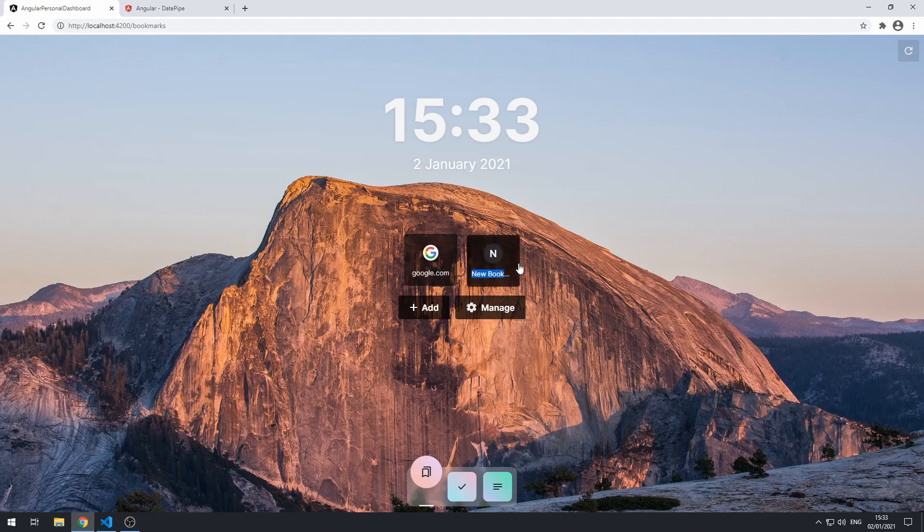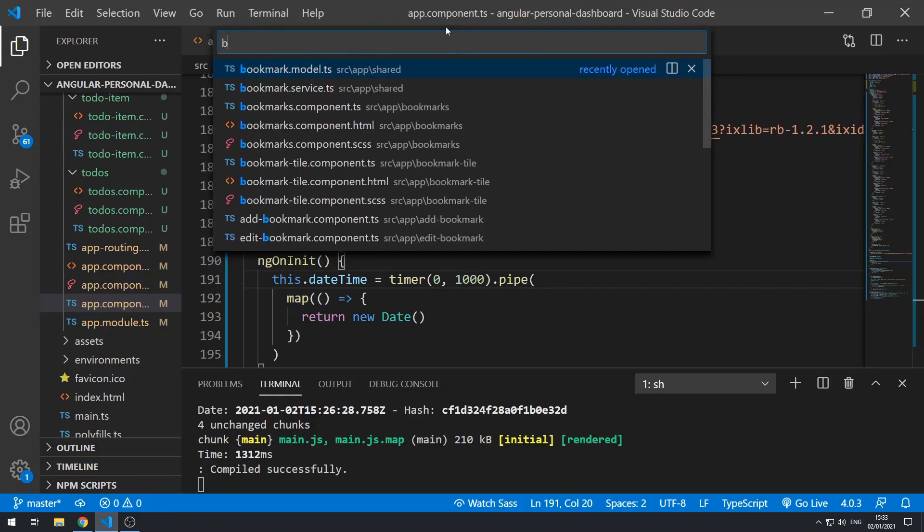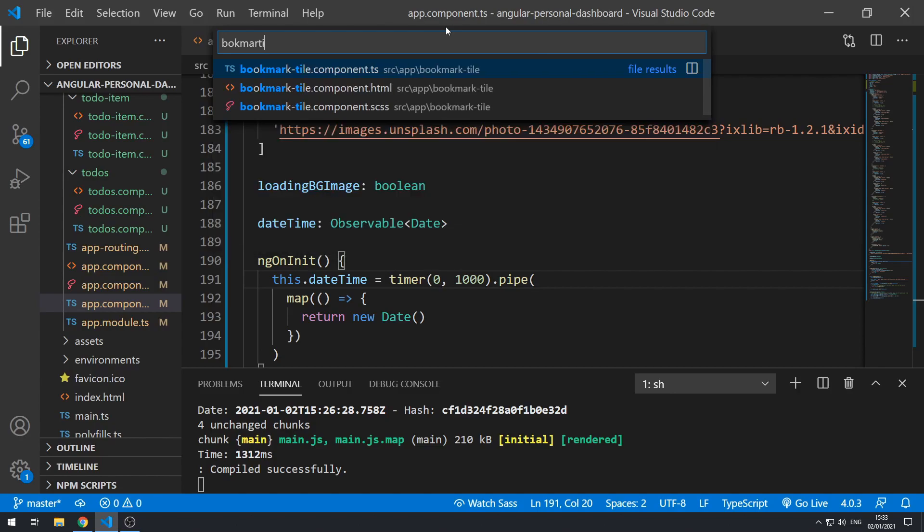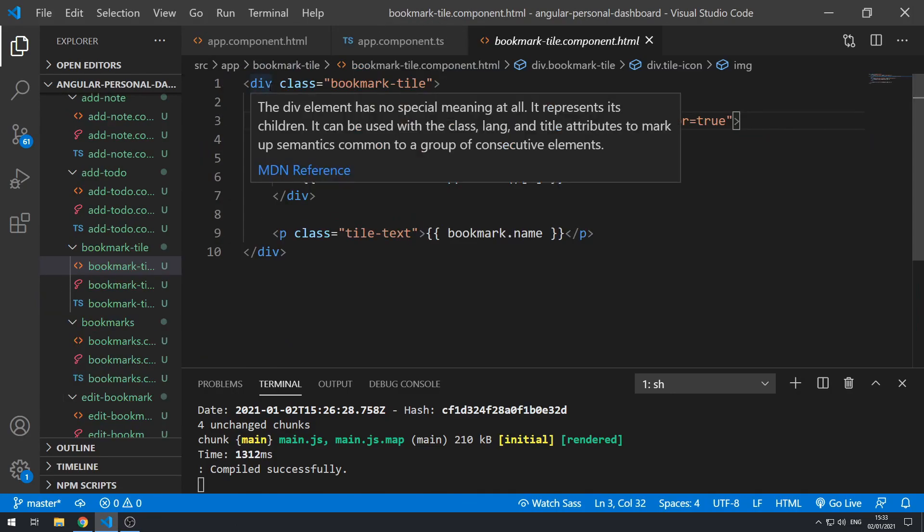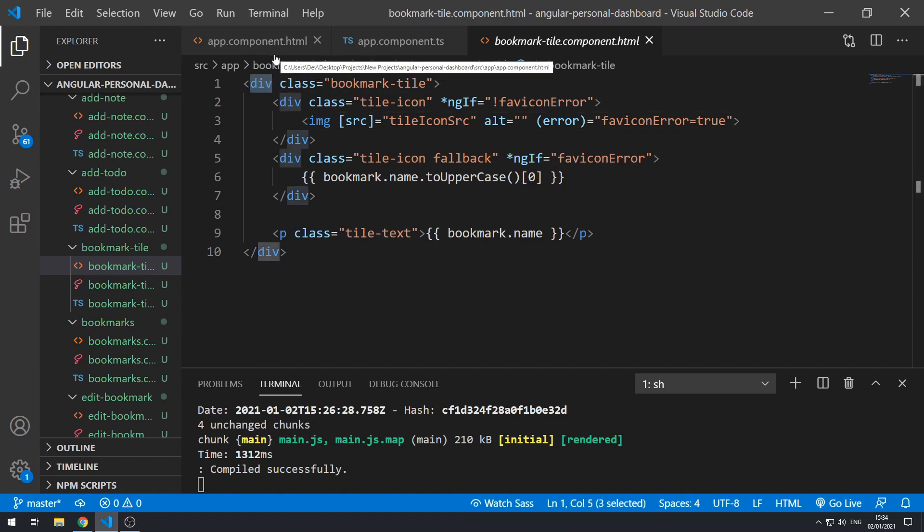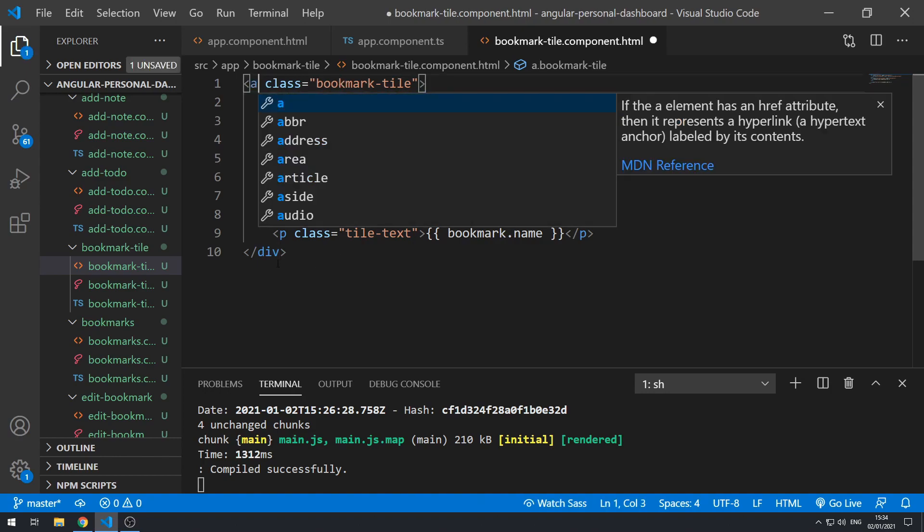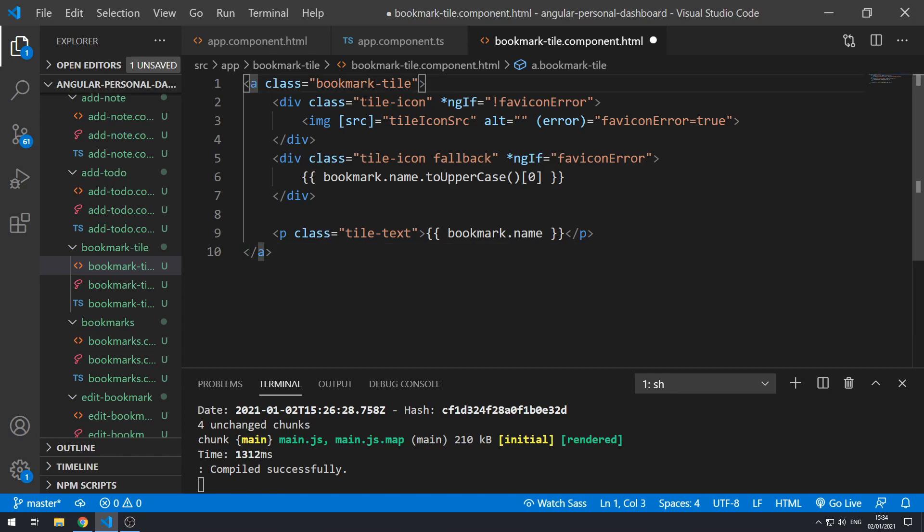So if we go back to the code here, we can go to the bookmark tile component.html and we can simply make this an anchor tag. Let's make this an a tag and then let's save this, make sure that this is still working properly.